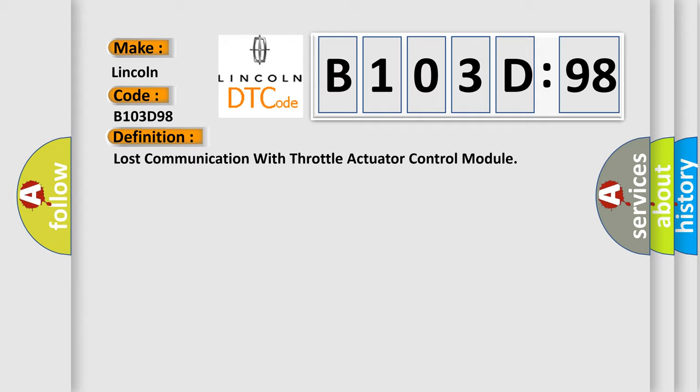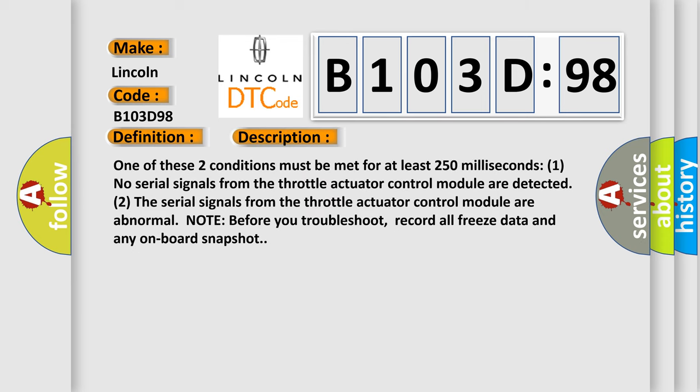And now this is a short description of this DTC code. One of these two conditions must be met for at least 250 milliseconds: one, no serial signals from the throttle actuator control module are detected; two, the serial signals from the throttle actuator control module are abnormal. Note before you troubleshoot, record or freeze data and any on-board snapshot.